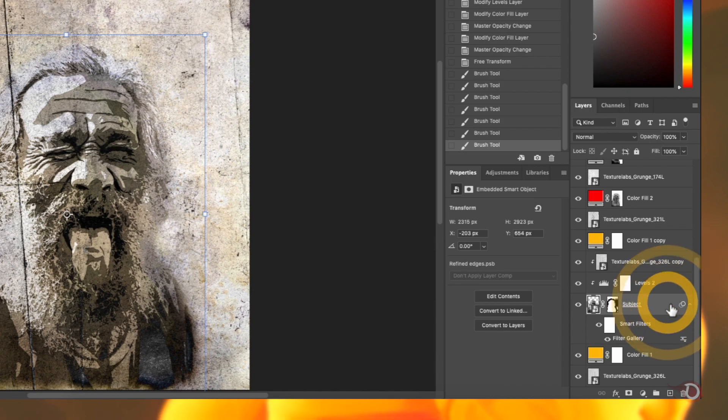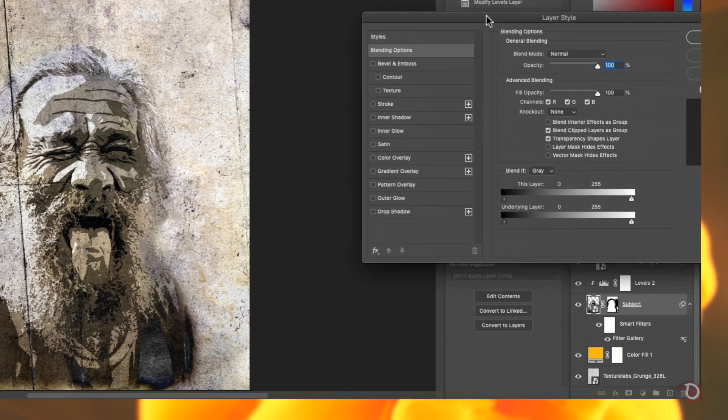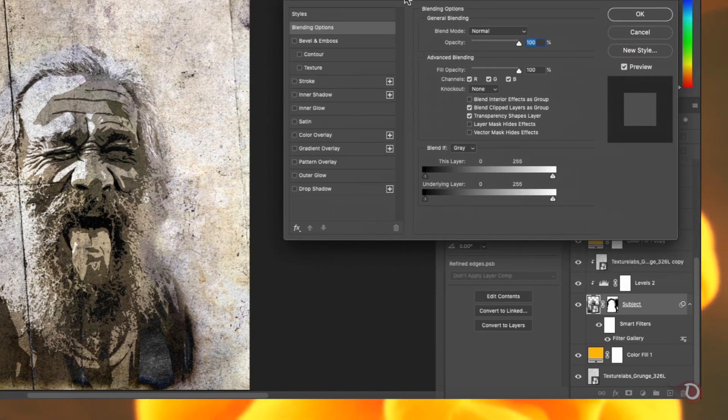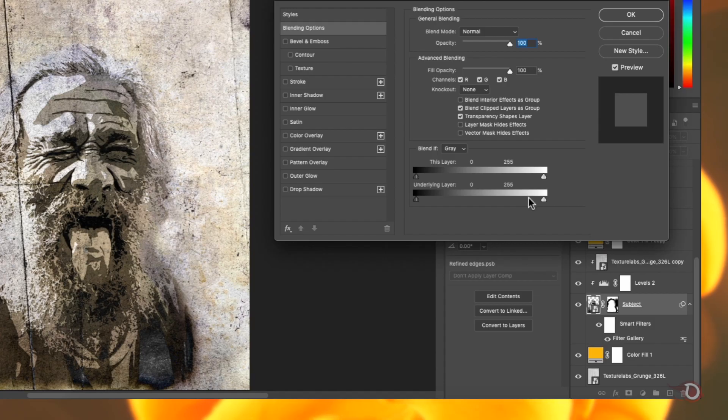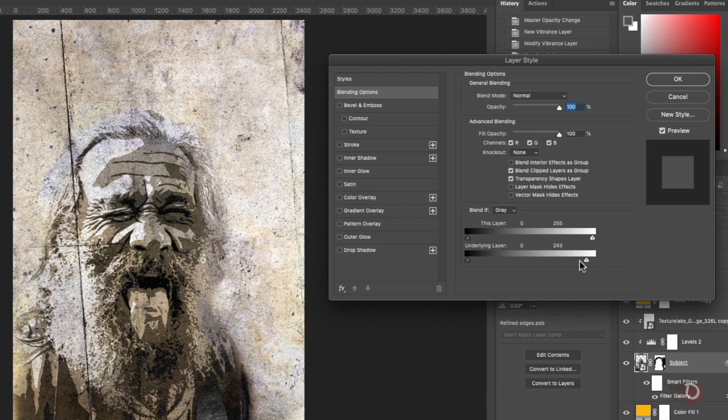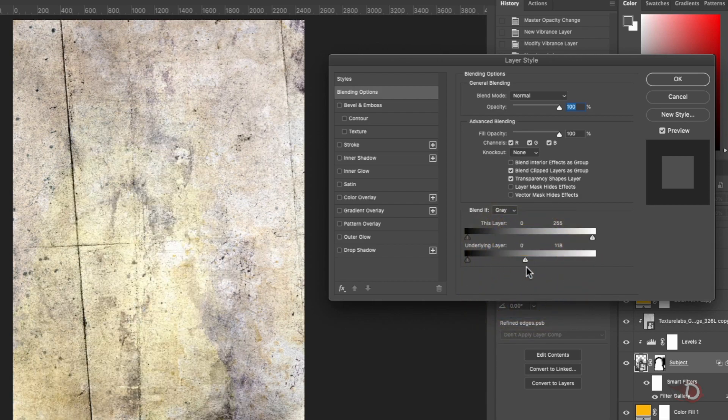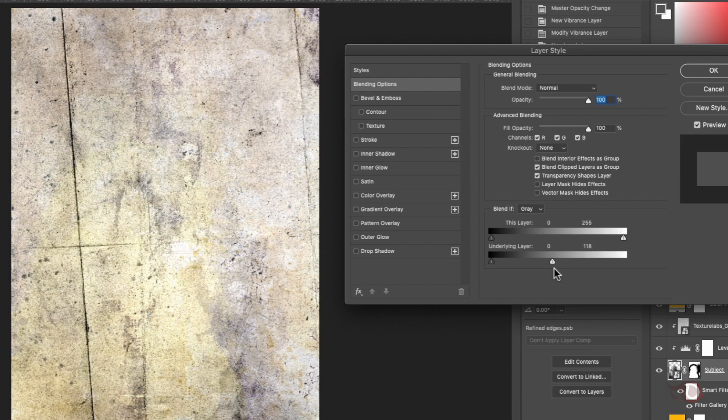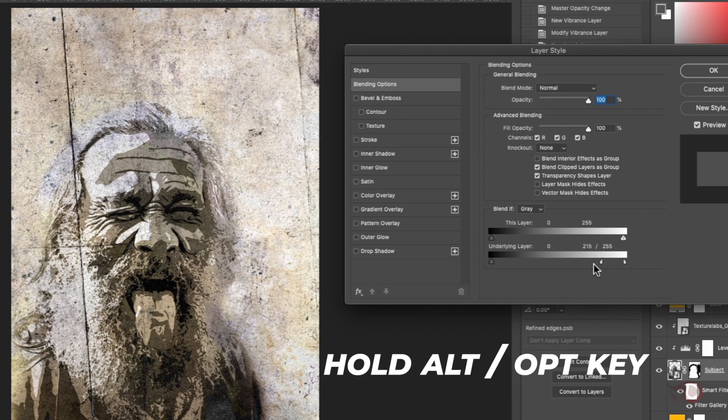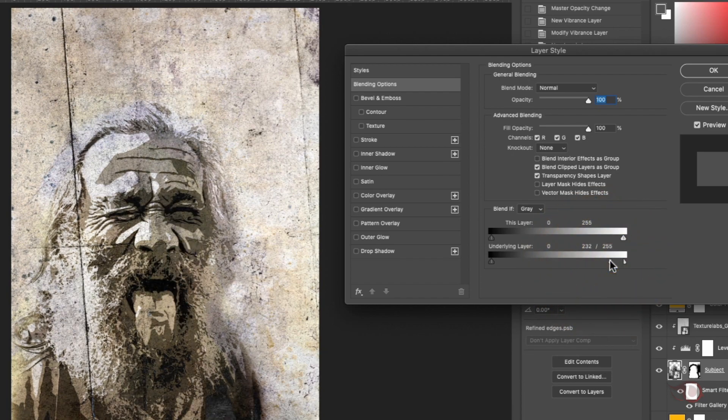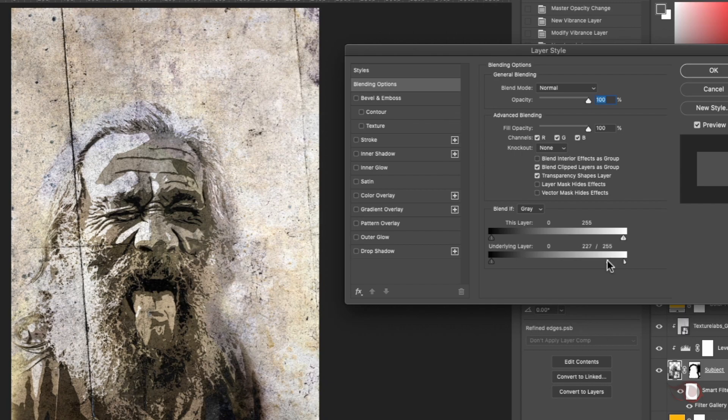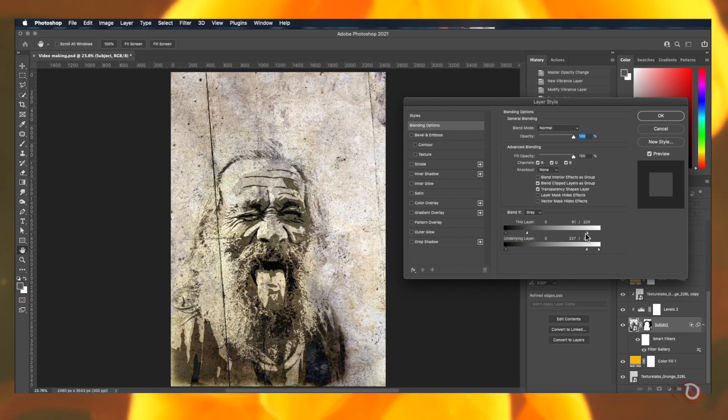Select the subject layer and double click on the blank area of the layer to open the layer style dialog box and here we will be adjusting the blend if sliders to blend our subject layer with the layer below. If you grab the sliders of the underlying layer and bring it all the way to the right, our subject has totally vanished and I'm sure we definitely don't want that. So what we are going to do is take it back and now hold the ALT or OPTION key and click on the handle to split it and slide one part to the right slowly to make the transition smooth and experiment with the other sliders to achieve the desired results.